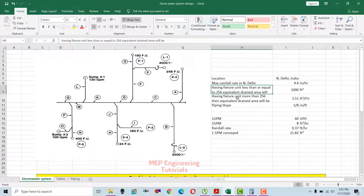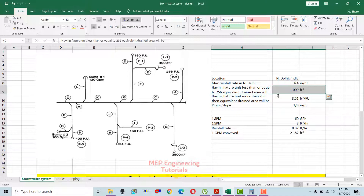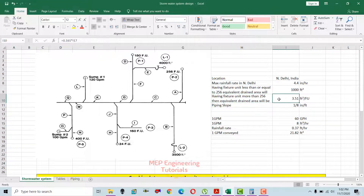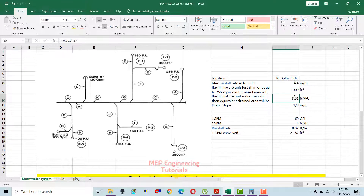The procedure for combined stormwater and sanitary drainage system states: if you have less than or equal to 256 fixture units, the equivalent drain area you take is 1000 square feet. For example, if you have 200 fixture units, the equivalent drain area per procedure is 1000 square feet. If you have more than 256 fixture units, the equivalent drain area is calculated at 3.51 square feet per fixture unit — meaning every increment in fixture unit after 256 contributes 3.51 square feet per fixture unit.